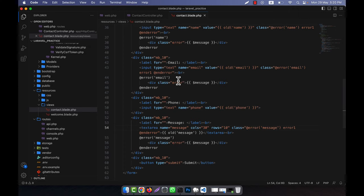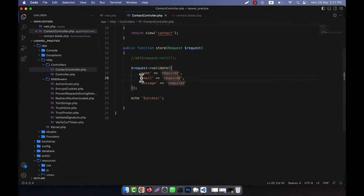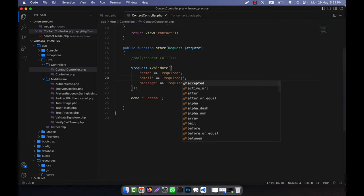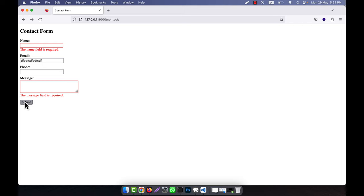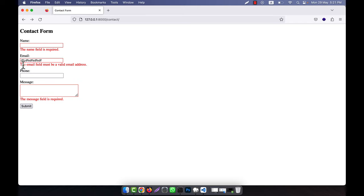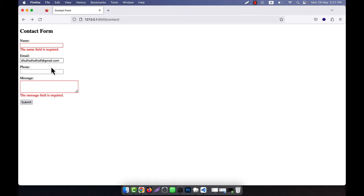So in order to handle that, I am going to add another validation using the pipe symbol, and then add 'email' — just put the word email, you cannot write any other text. Now if I click submit, you see another message: 'the email field must be a valid email address.' That means this is not valid, so you must give a valid email address and then click submit, and it will work.